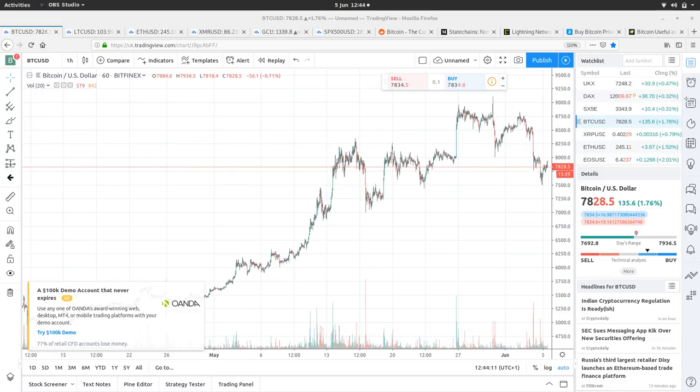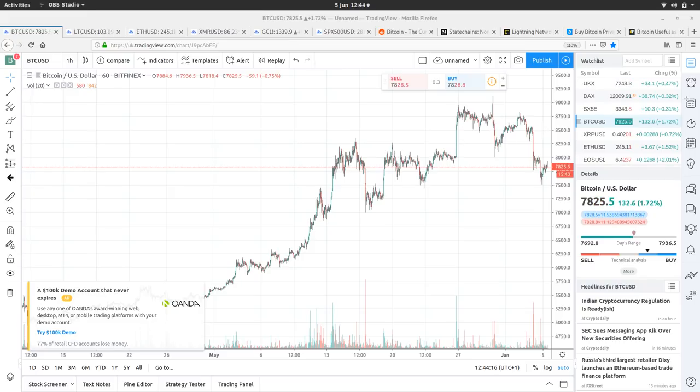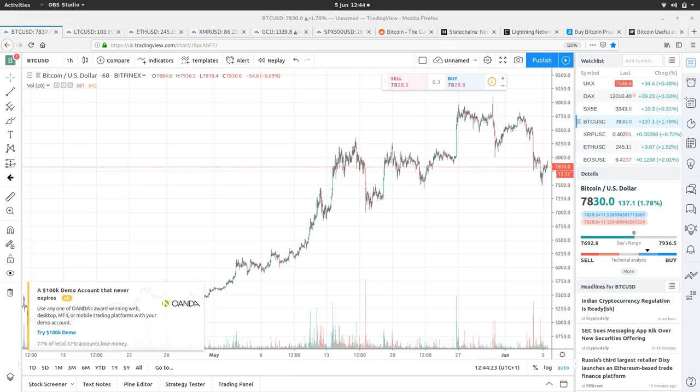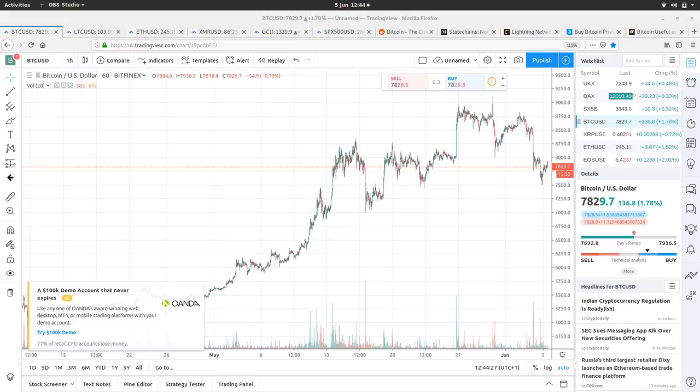Hello and welcome to Bitcoin Coffee Break, where we have a quick look at the Bitcoin price and some of the markets that may be affecting it. The price is $7,825.50, with a high of $7,906.50 and a low of $7,692.80. It's up 1.78% since the last video.